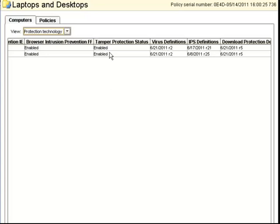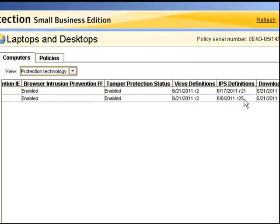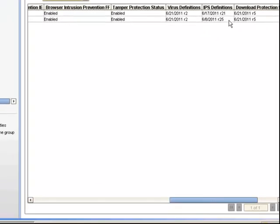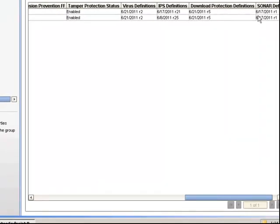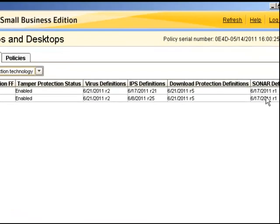We can also check tamper protection, our virus definition version, IPS definitions, download protection definitions, and sonar definitions. All of these should be kept up to date.